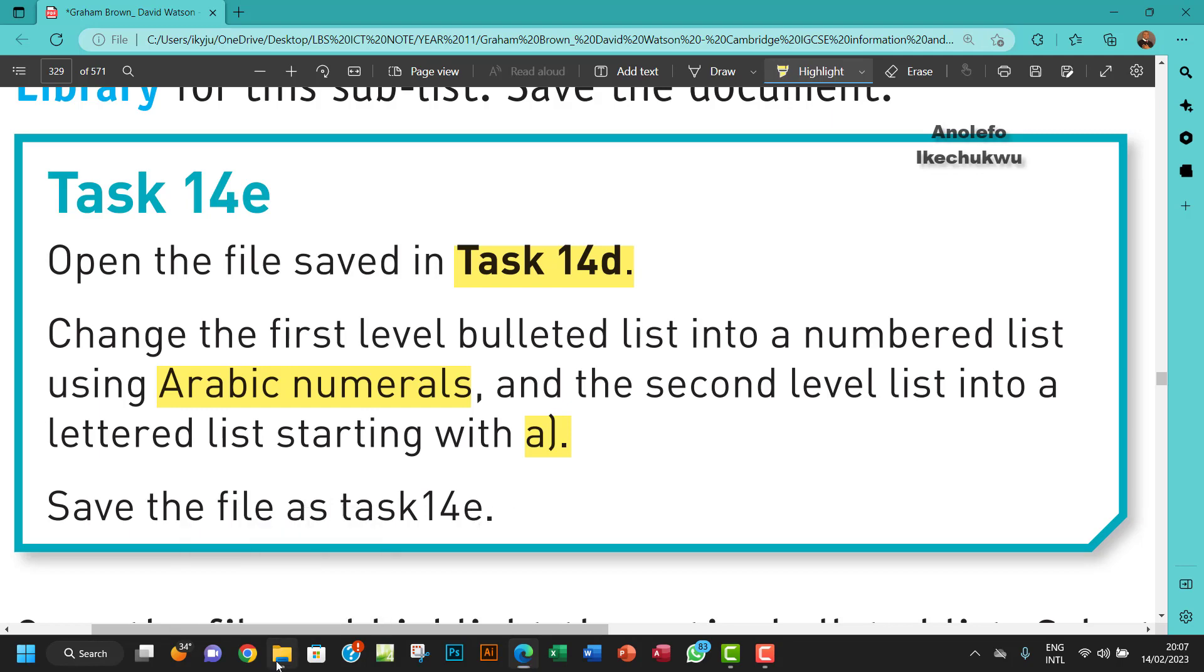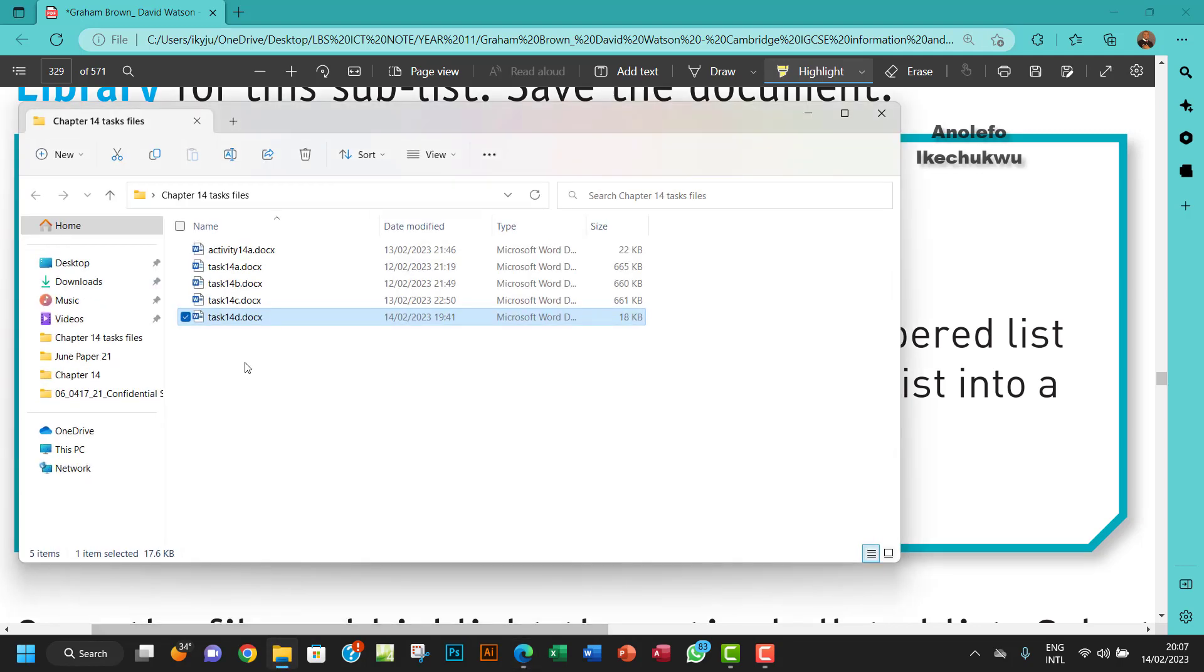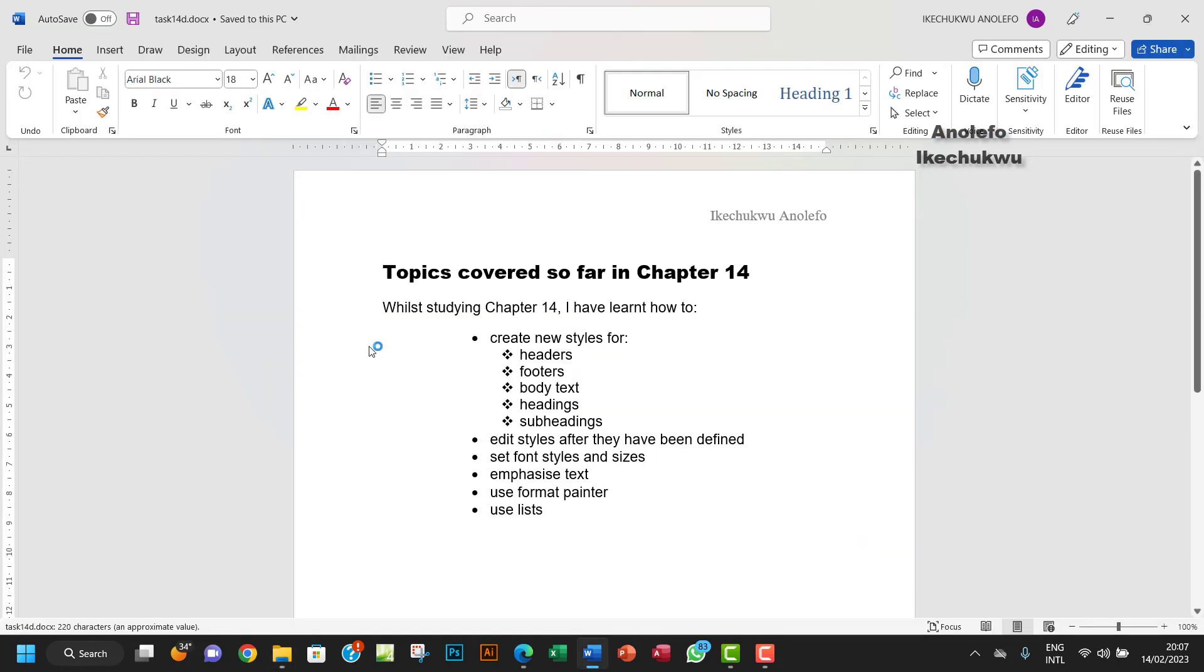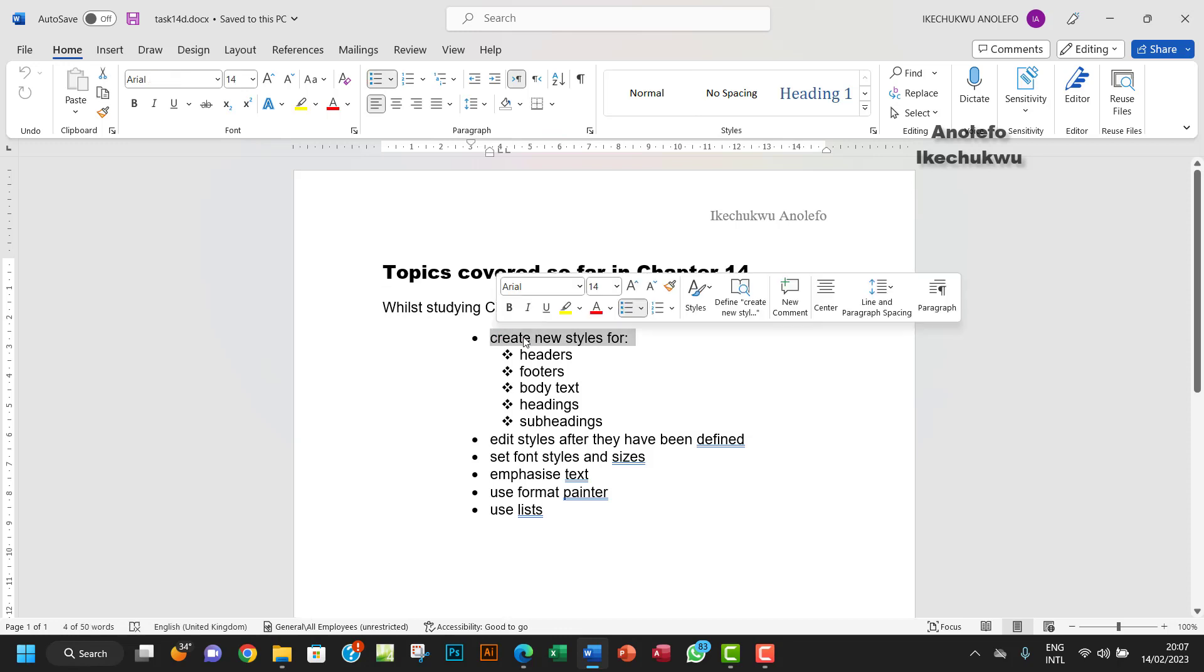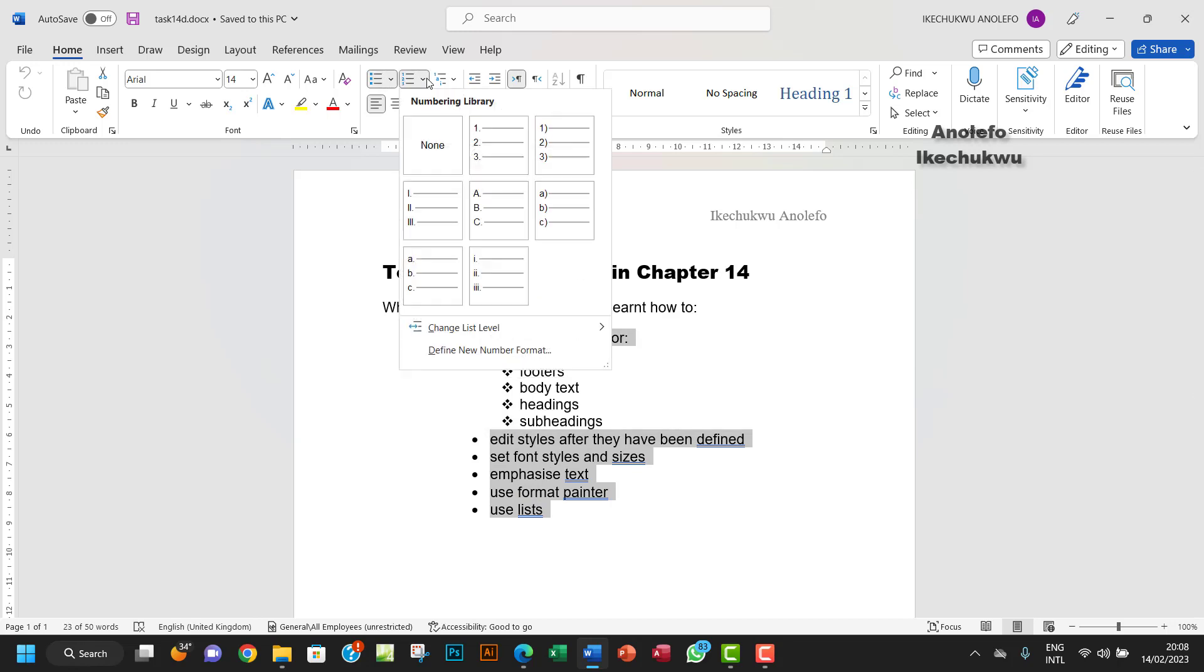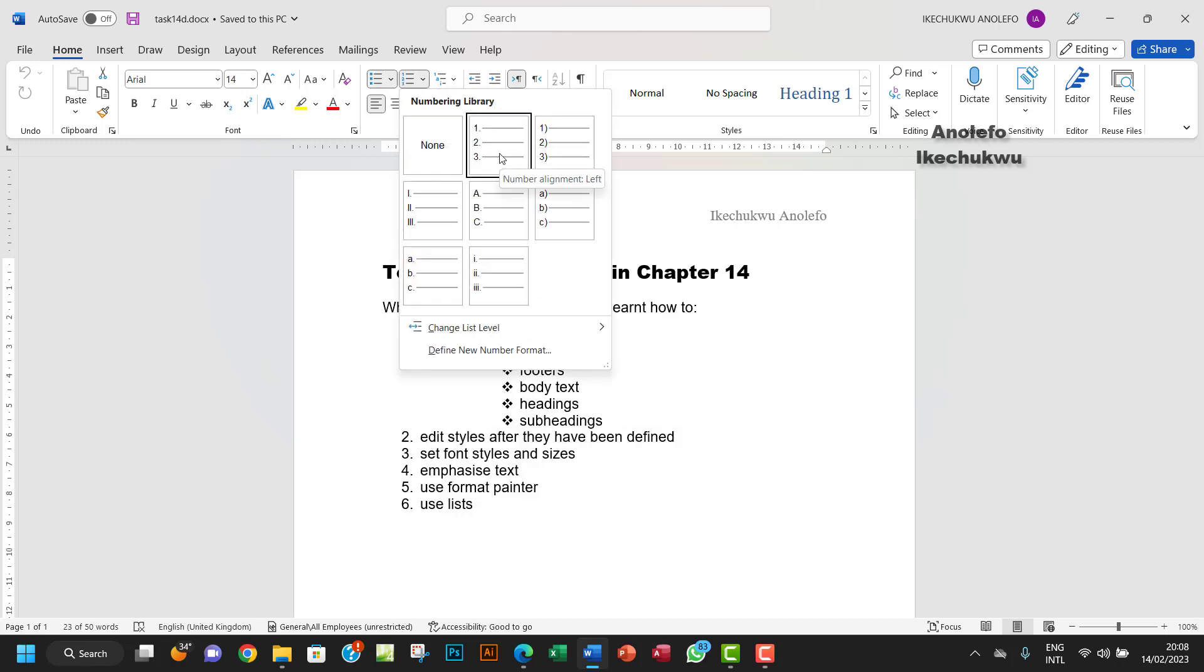We want to open task 14D here. We want to actually make this list. I'm just going to select the first one and then hold my control key and select the rest and then change the list to numbering.